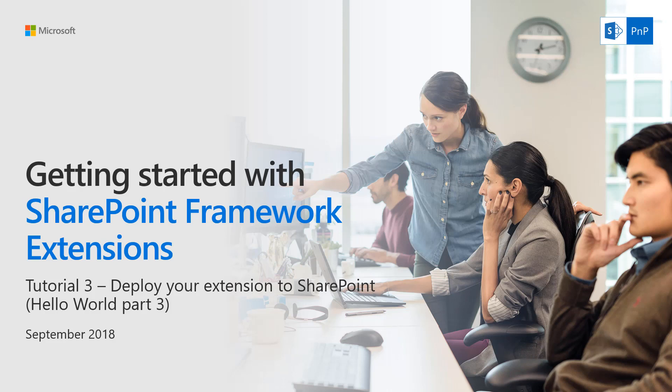We keep evolving the video and written guidance as we release new versions of SharePoint Framework. This tutorial 3 requires that you followed tutorial 1 and 2.